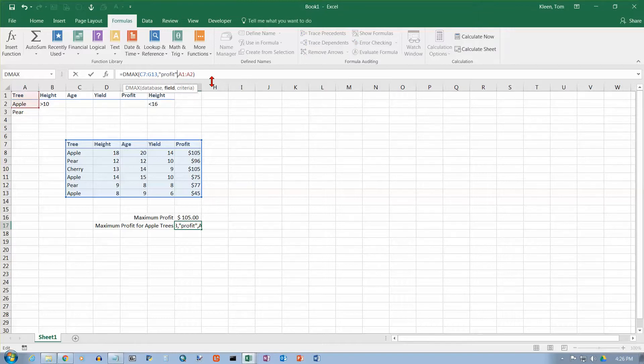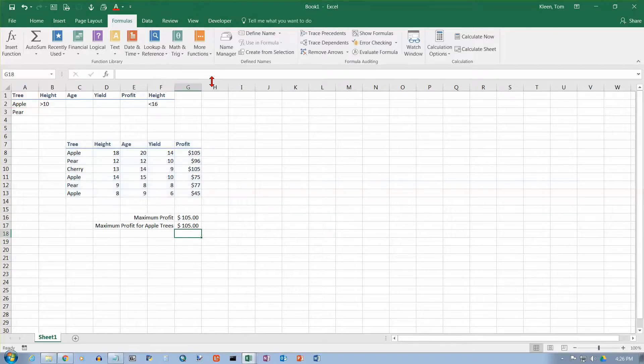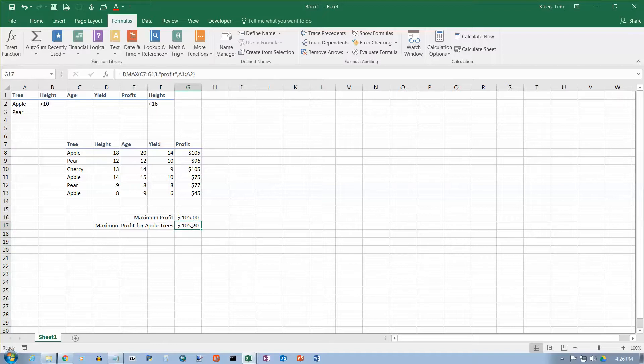You have to put quotation marks around it. If you don't put quotation marks around it, it doesn't know what you're talking about. It thinks you're talking about a function called profit, and there isn't one. So let's hit the enter key. And it still works. I get the exact same value.